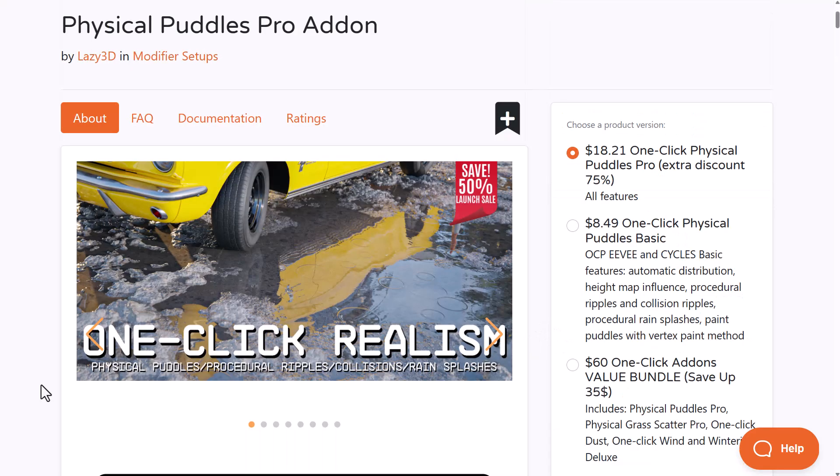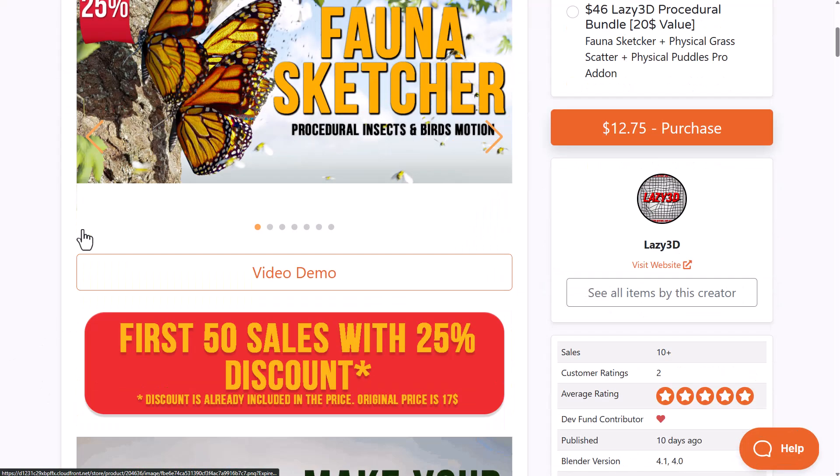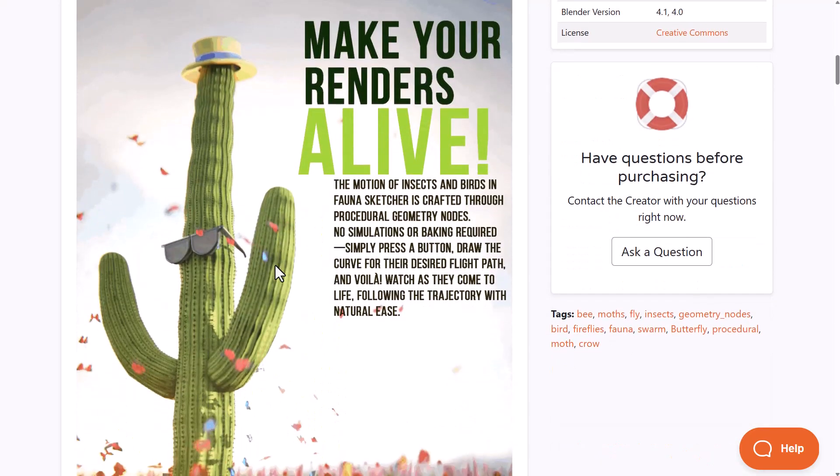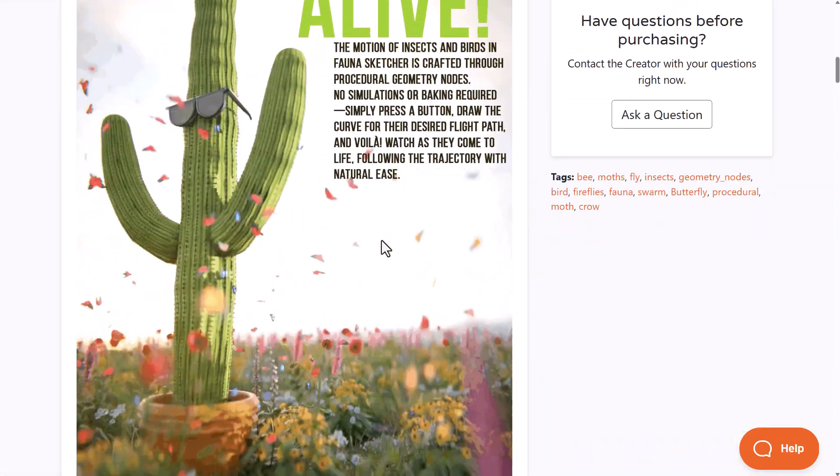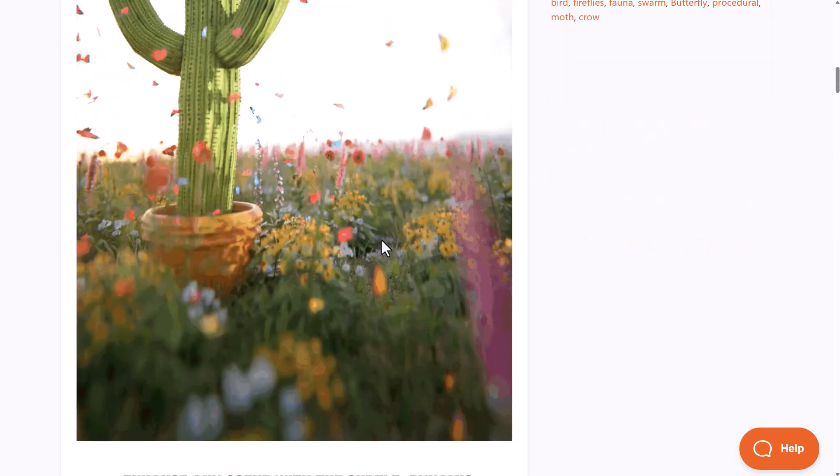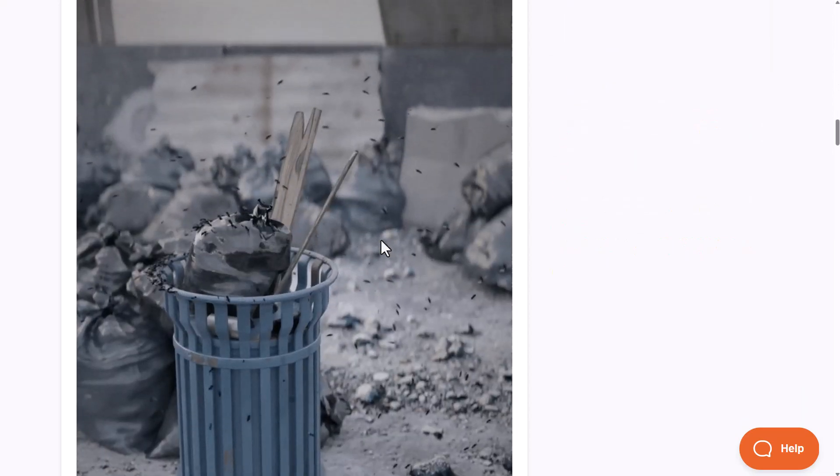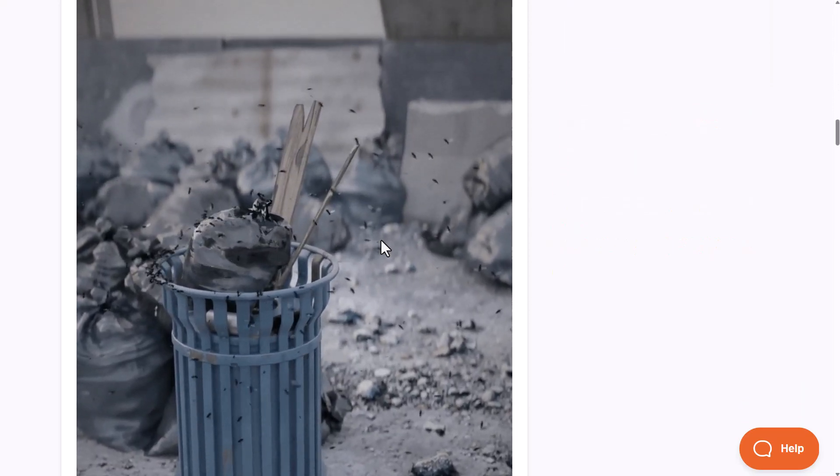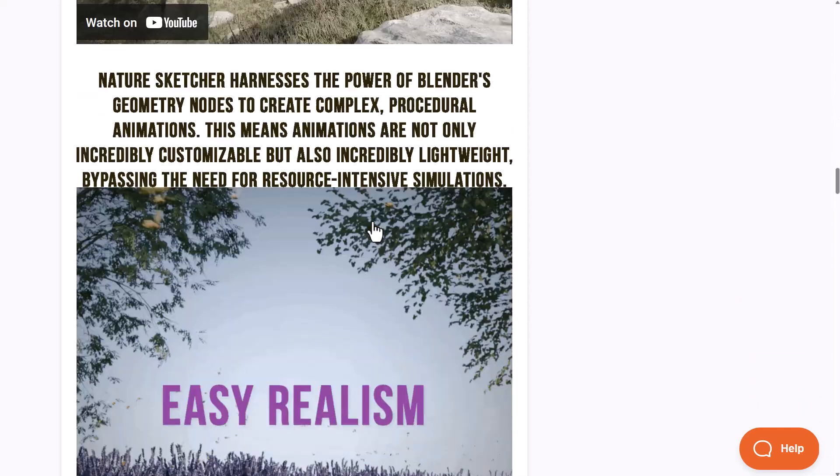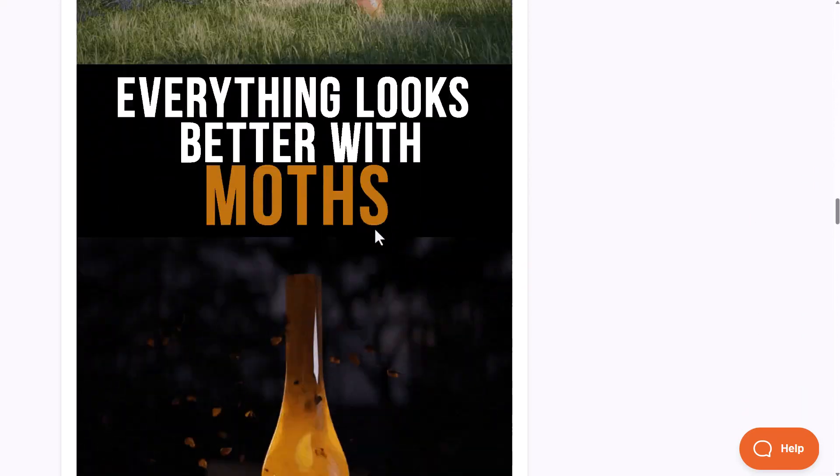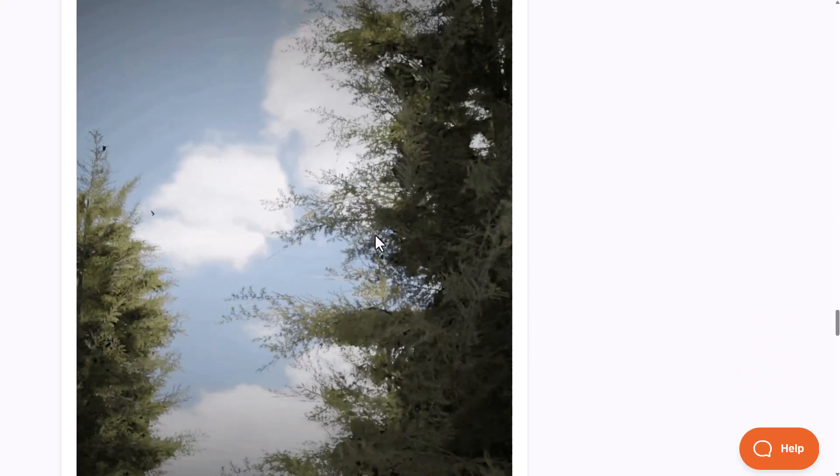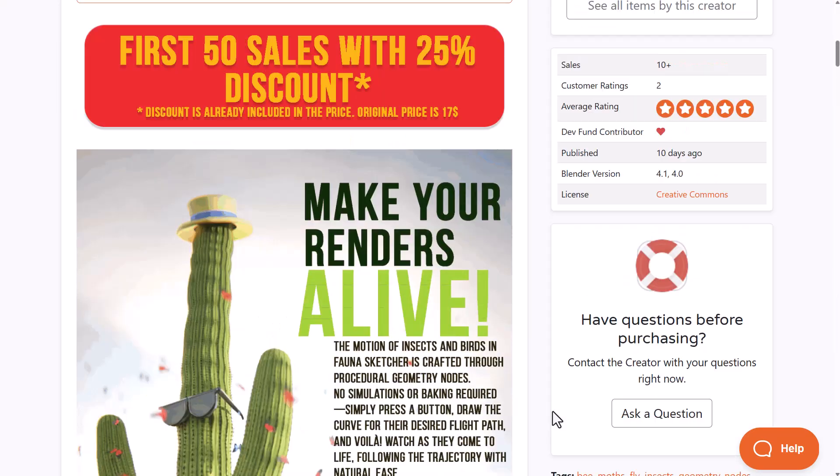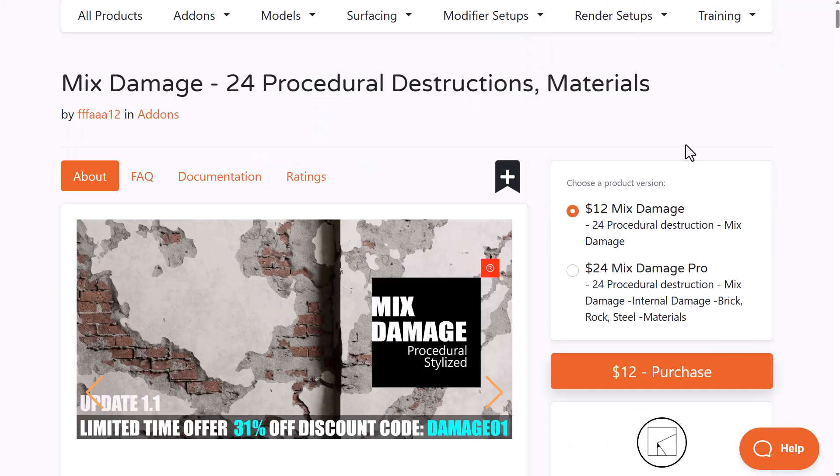The folks at Laser3D, the creators of the Physical Puddle add-on, are doing a 25% offer on this brand new tool they just announced. This is the Fauna Sketcher that allows you to bring to life insects and birds. If you've been thinking about adding insects to your scene to bring that sense of realism or maybe you just want to get birds in, you can use this geometry node tool and it's currently 25% off.